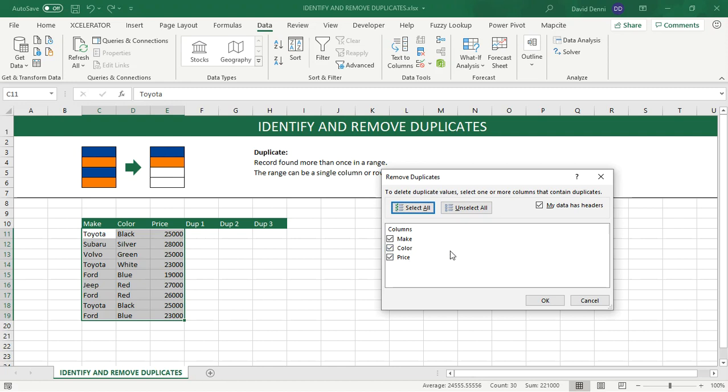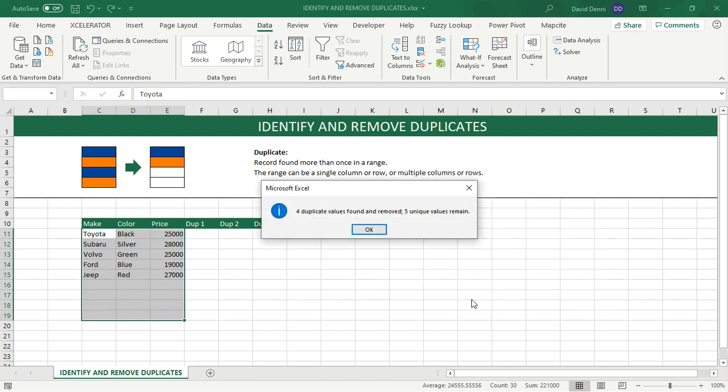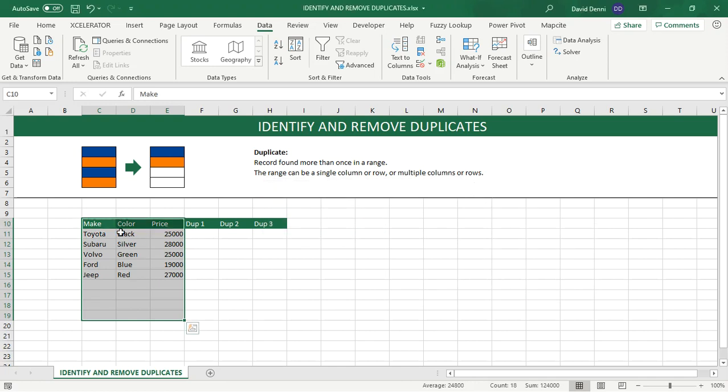In my case, now let's say we want to only use the make to identify duplicated records. If I click on OK, it's going to tell me that four duplicated values were found and removed, and leaving us with five unique values. So now if you take a look at the make, we do not have any duplicated values.